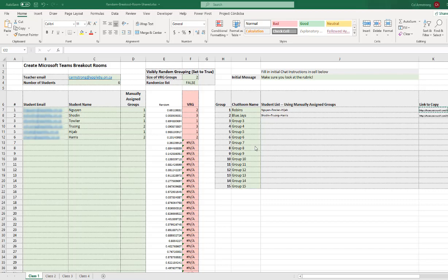Hi folks, I'm just going to run down how to do the breakout rooms for Microsoft Teams using the Excel spreadsheet that's been set up.